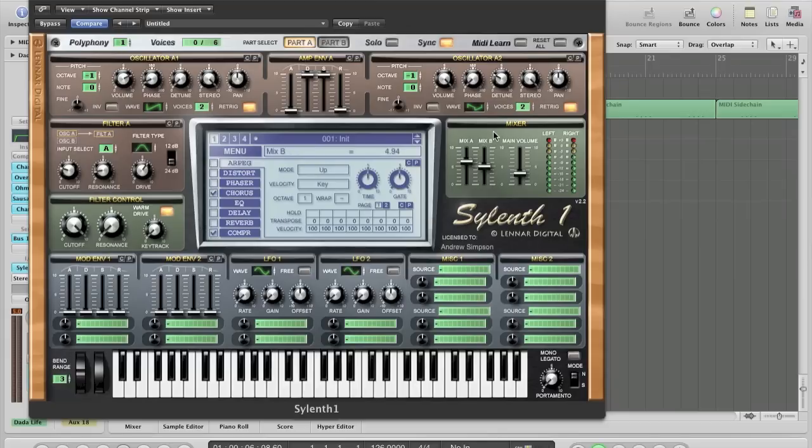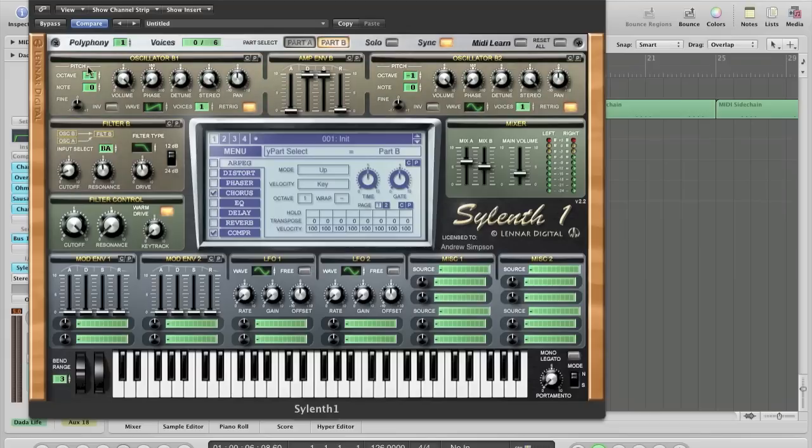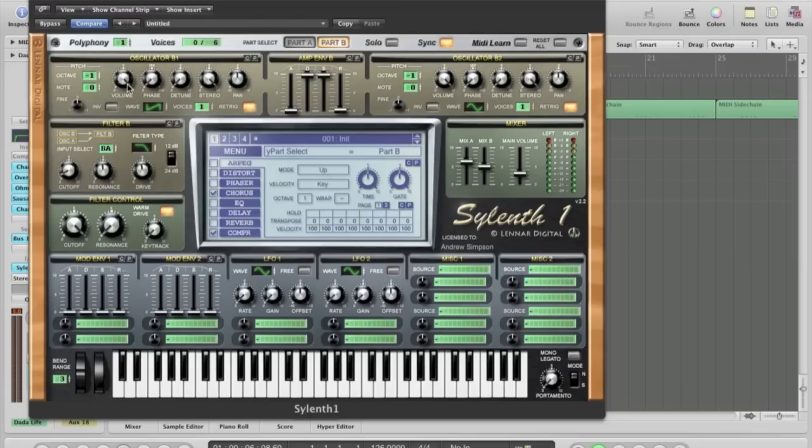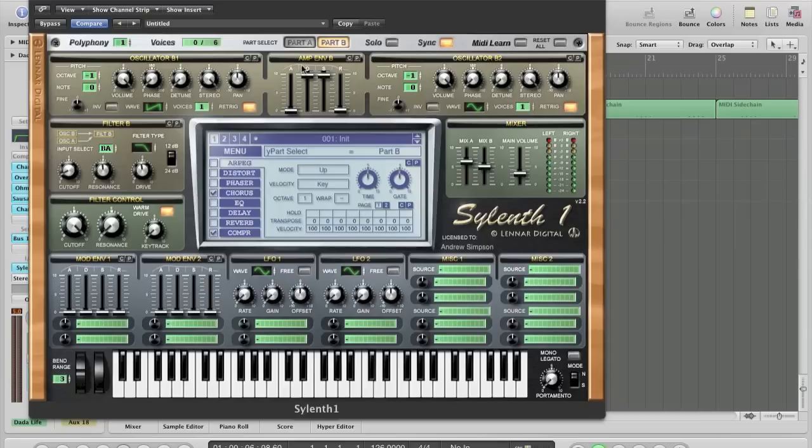Turn this up a sec. Right, for part B, oscillator B1, detuned by minus 1. The wave is on a saw with one voice, and the re-trigger's on. Volume's up, the phase is all the way down, the detune's all the way down. The stereo's all the way up, and pan's in the middle. Again, we've got decay and sustain is all the way up.